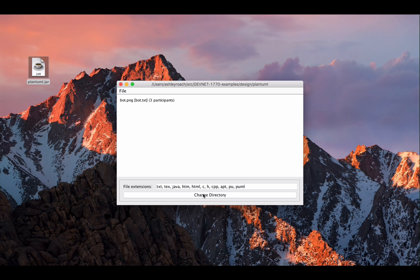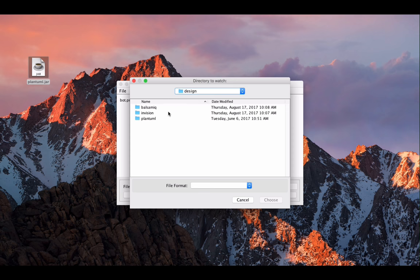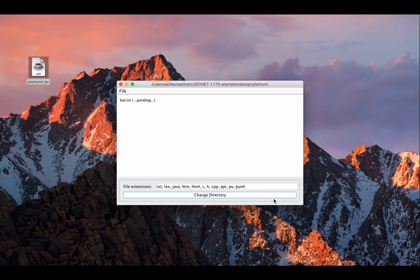When it's run like an application, a window opens and you can change to a directory to monitor. If you drop any of the supported file types in that directory, it will automatically render the plain text into a UML diagram. We're just going to use text files.